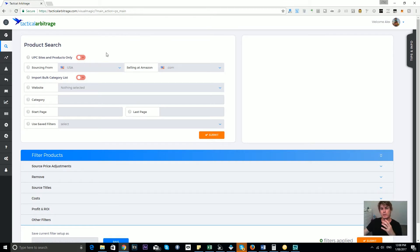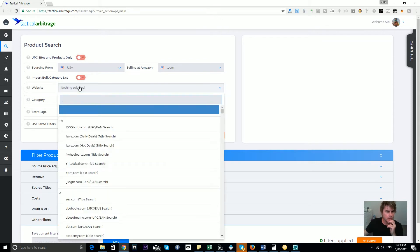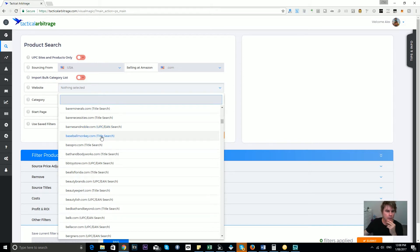Don't be afraid, however, to eventually look at more title match sites as well, because there are a lot of title match sites and some of those still match very well on Amazon too. In our dropdown menu of all the sites you can choose from in Tactical Arbitrage, you'll see a combination of both UPC/EAN searches and title searches.